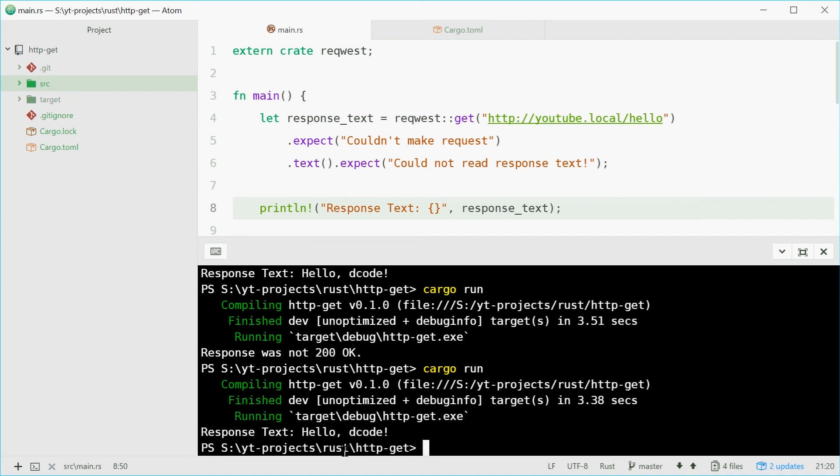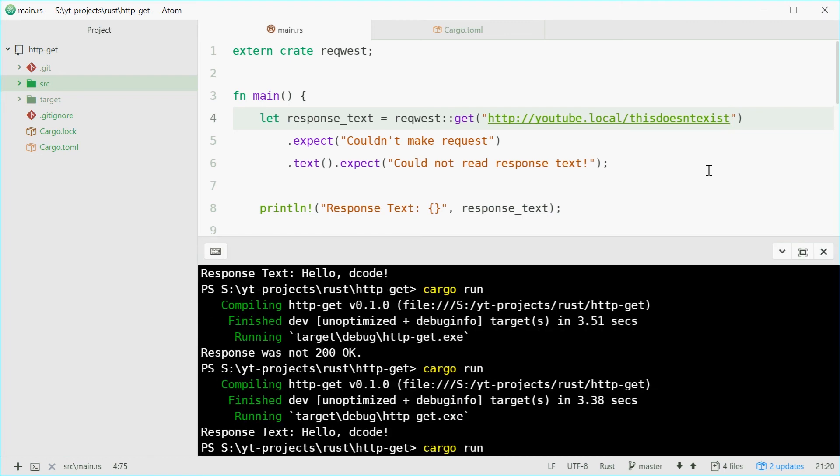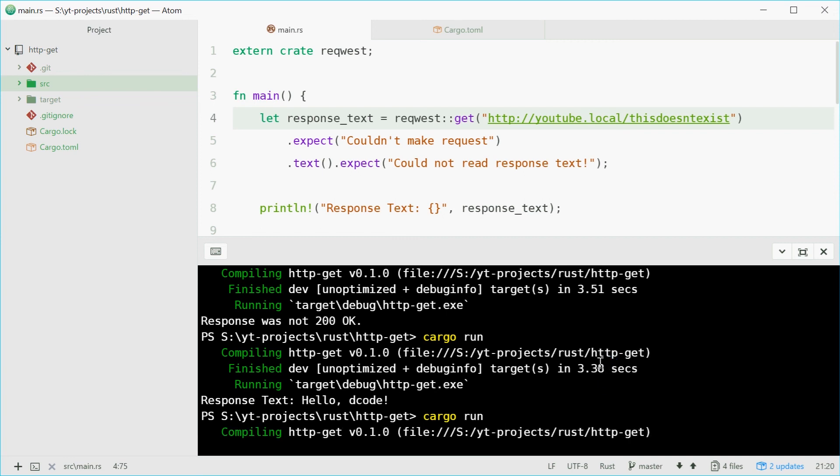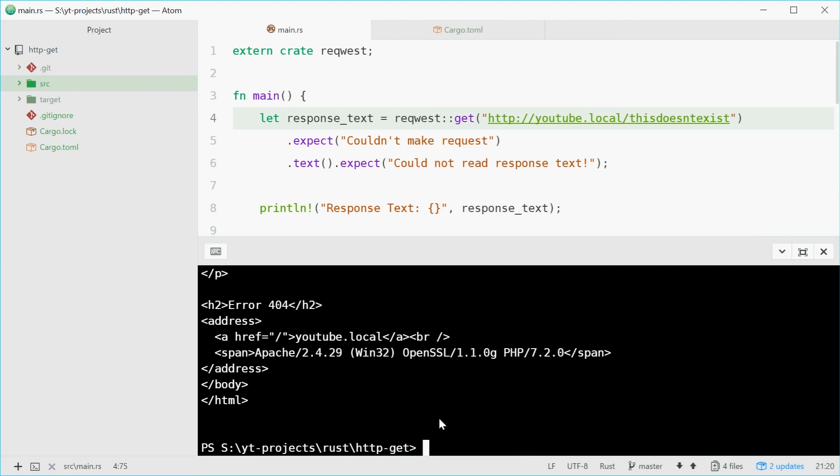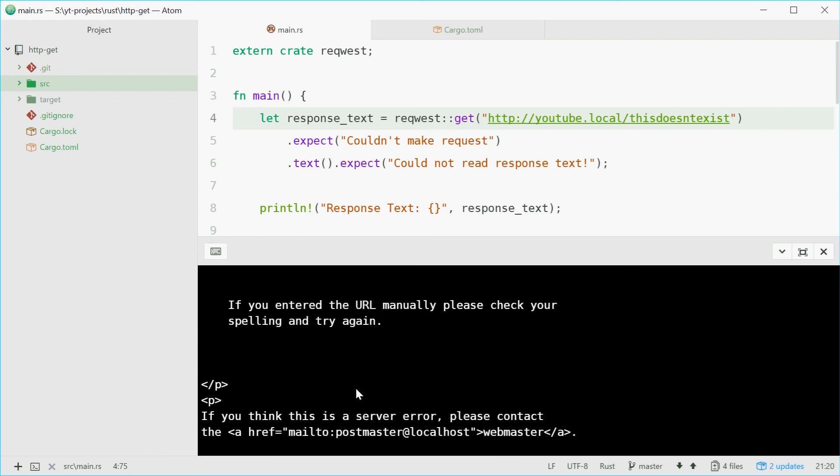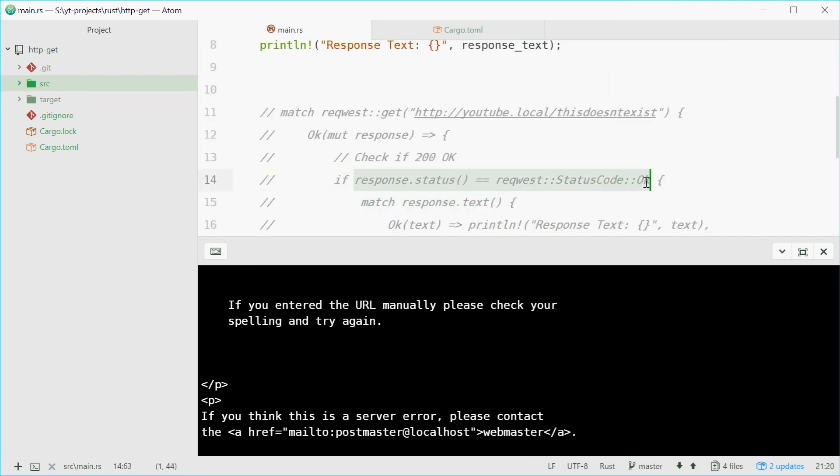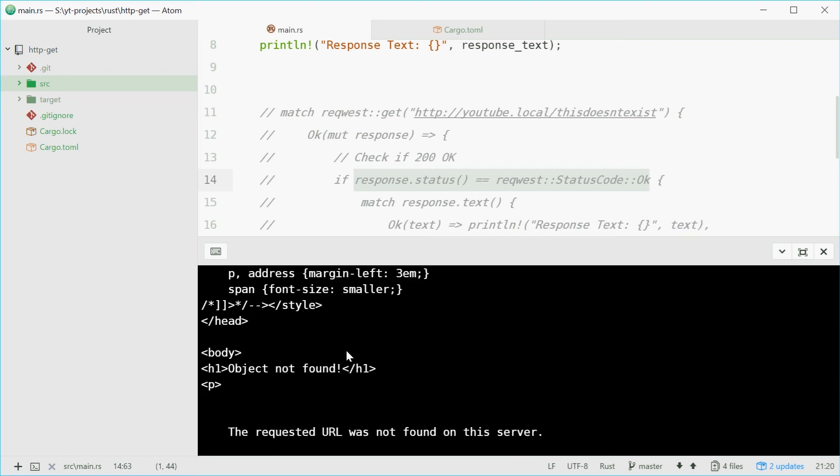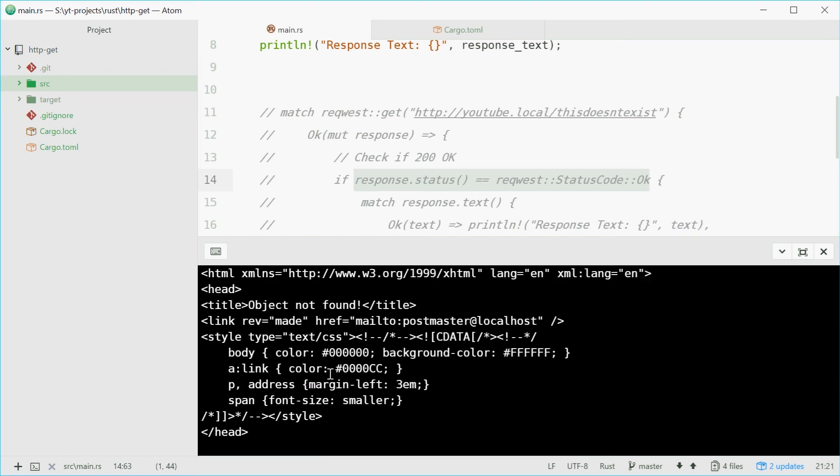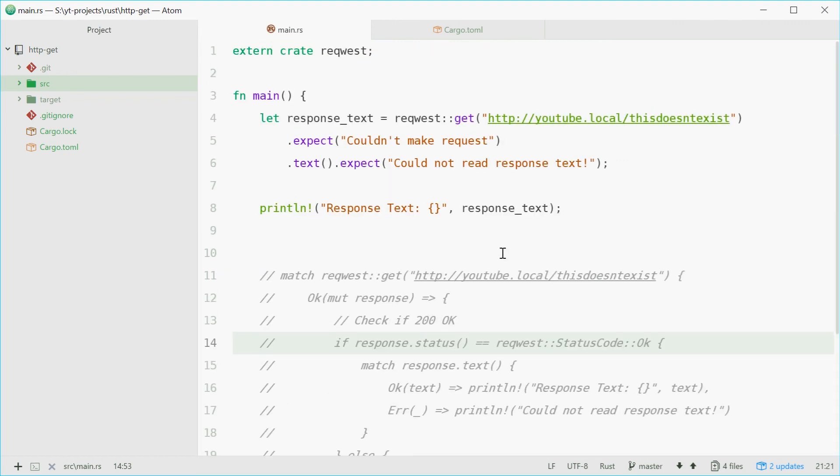And we get response text hello world. So once again, I'm going to change the URL. I'm going to make it non-existent once again. Save this. This time we should see something different. So here we actually get the response because we haven't actually handled not getting response code OK. So the response went through, the request went through, and we got the actual body, but it wasn't 200 OK. We didn't make that check. Therefore, we get the actual 404 HTML error message. So that is how you can make an HTTP GET request using the Rust programming language. Thank you for watching, and I'll see you later.